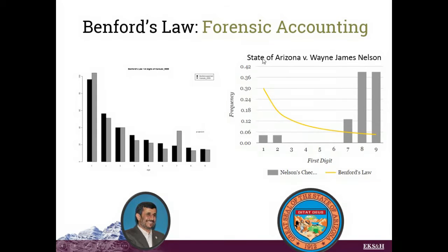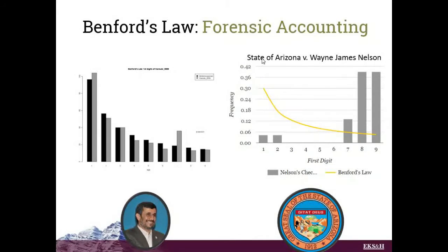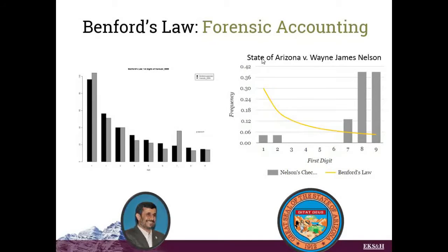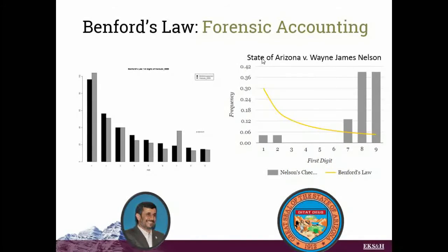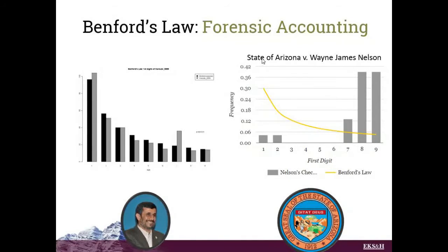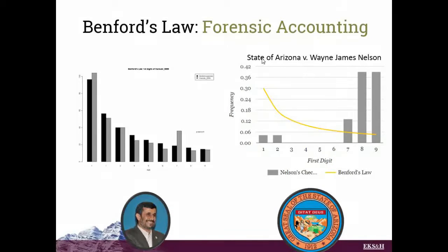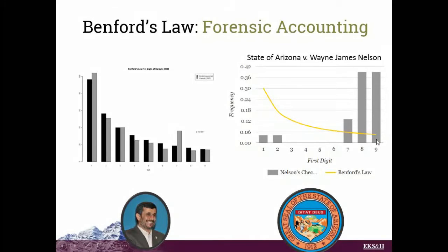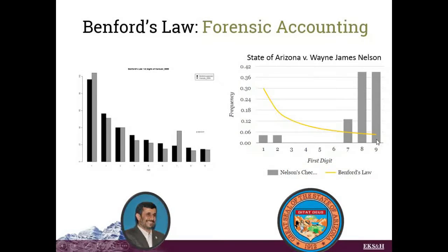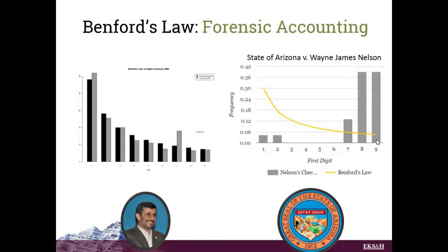Likewise, in the state of Arizona versus Wayne James Nelson, this is a famous case in which Benford's Law was part of the testimony for the prosecution. Wayne James Nelson was a state employee. Turns out he was cutting false checks to vendors who didn't exist, and he got caught because his numbers weren't random enough. So all of his started with 7, 8, 9. Turns out he was trying to get under a threshold above which an audit would have been triggered. So Benford's Law kind of exposed that false pattern.